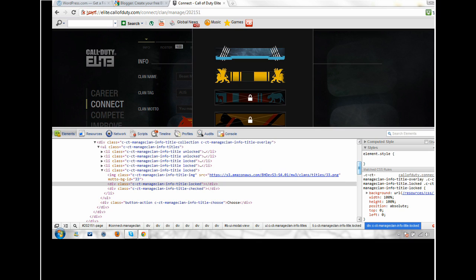Then you'll notice when you type in unlocked, it would no longer have the cross sign over it with a lock on it—it'll be open like the other ones. So you can actually select this title, choose it, and put it as your clan.